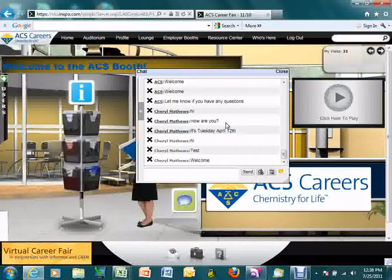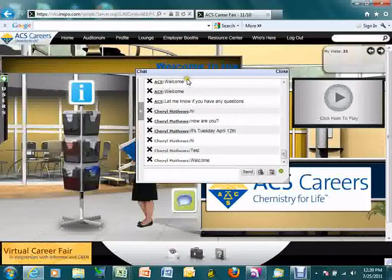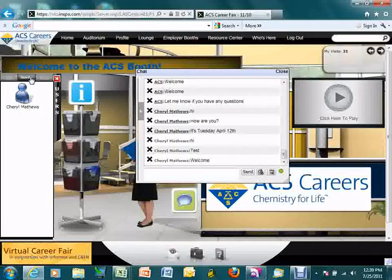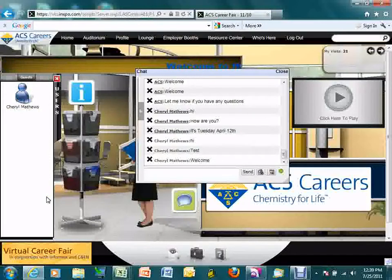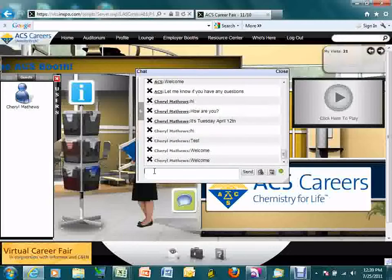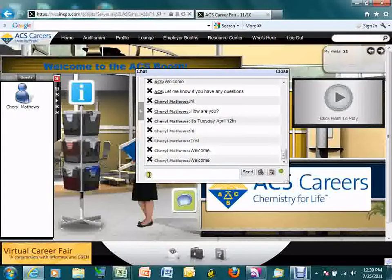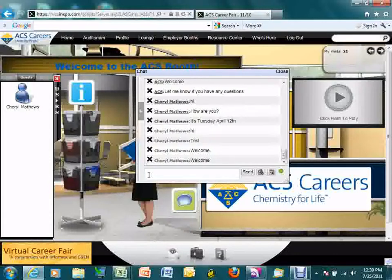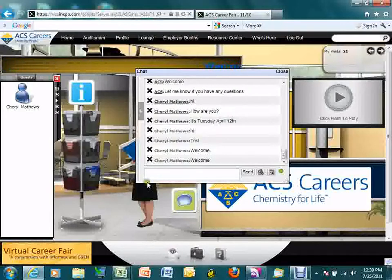Once a candidate closes out of this video, or if you don't have a video, they will enter right into a group chat. This large group chat will open up, and you as an exhibitor will be able to see which candidates have entered into your booth by clicking on guests. This guest queue will fill up with candidates interested in talking to you. We recommend using the group chat to welcome candidates as they enter, handle general questions, and direct them to the content tab — giving you more time to review candidate profiles.